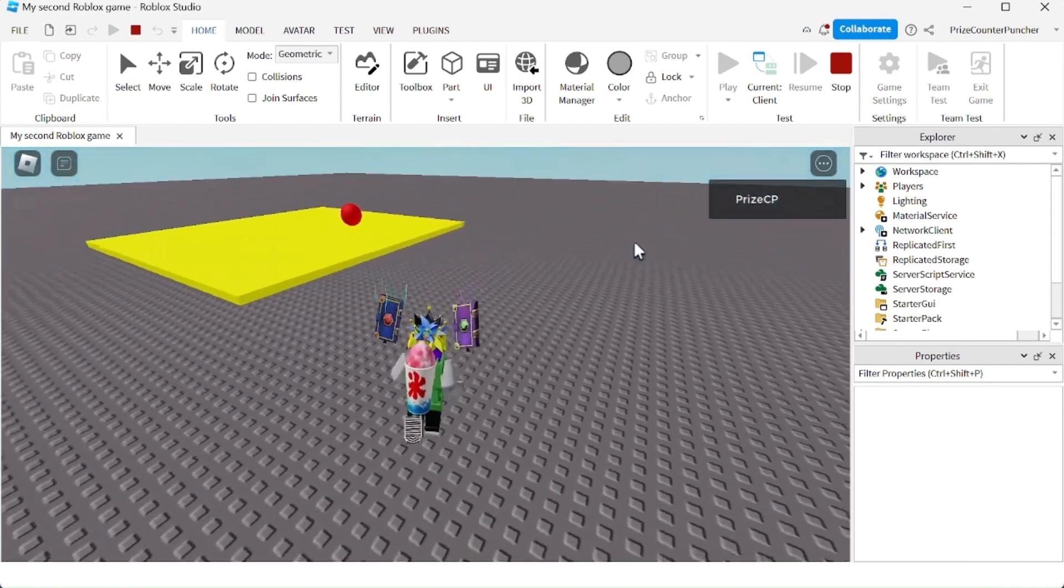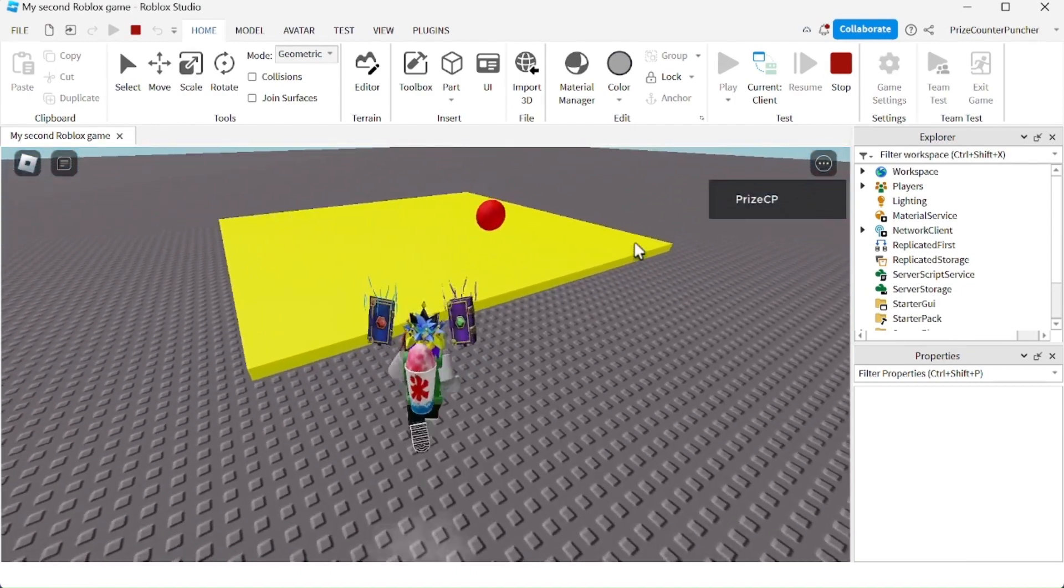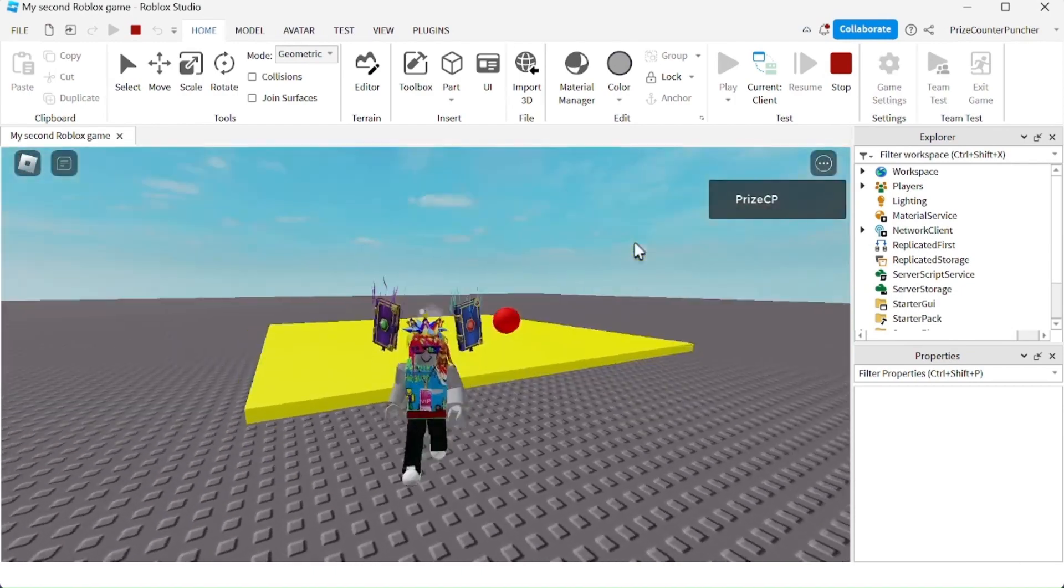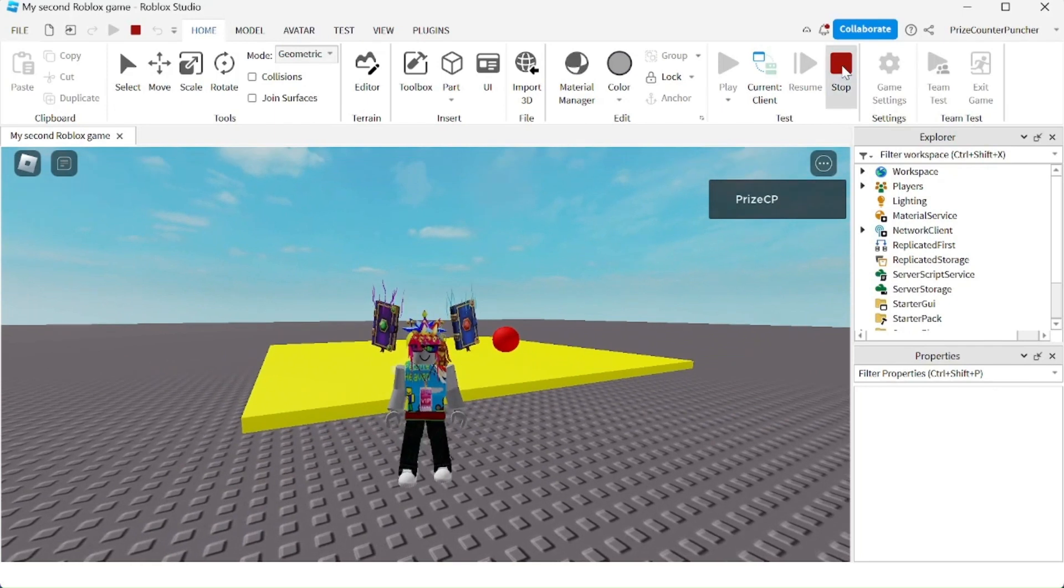Now I'm testing my game inside Roblox Studio to make sure everything is working.